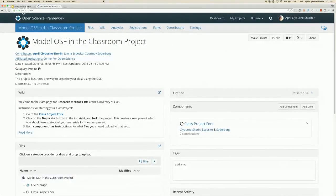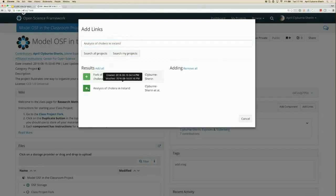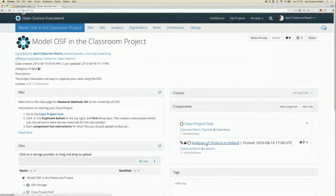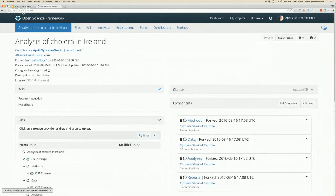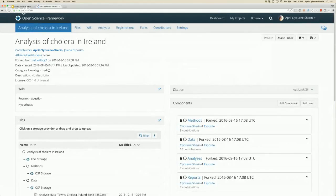We want to add the link at the high level classroom project — the project that all people in the class have been added to. When this project is public, all of the students in your class are going to be able to see all of their fellow students' research listed here and can click to go to that project and see all the work their fellow students have done.